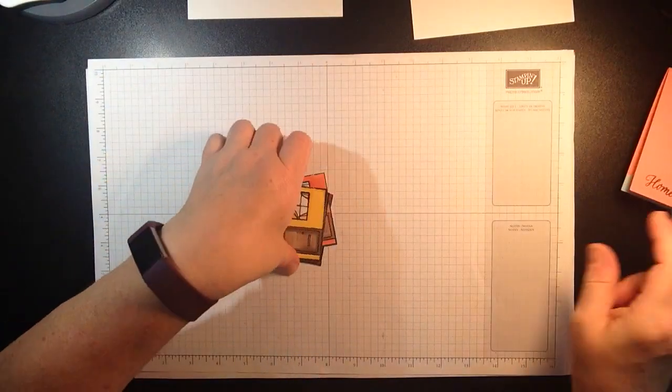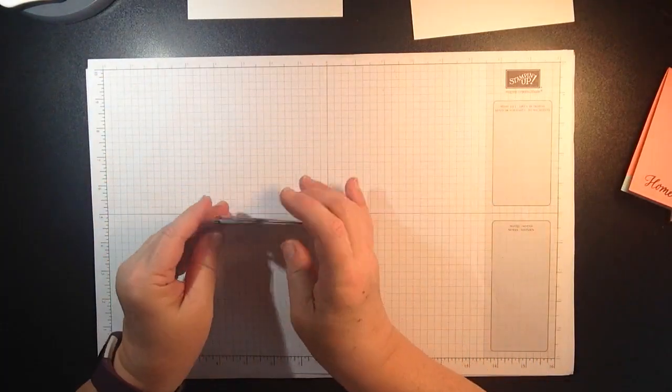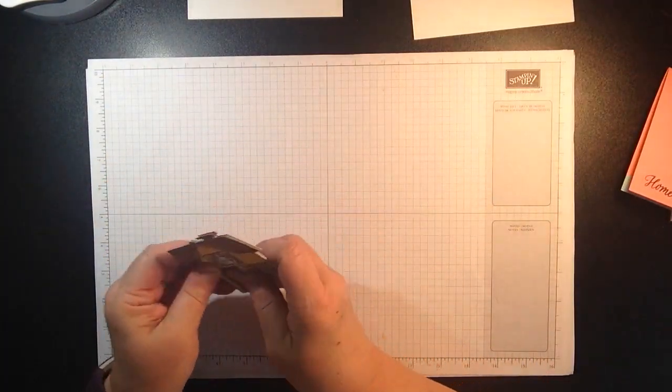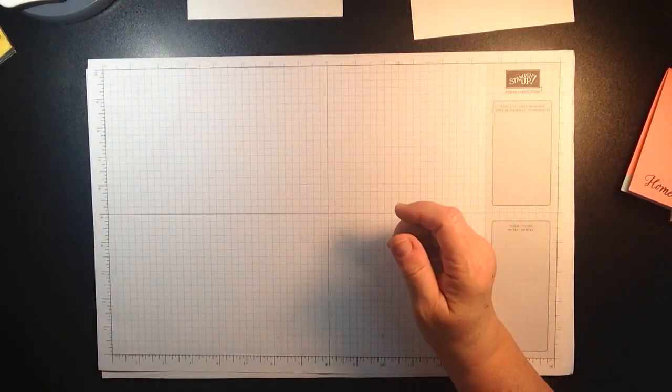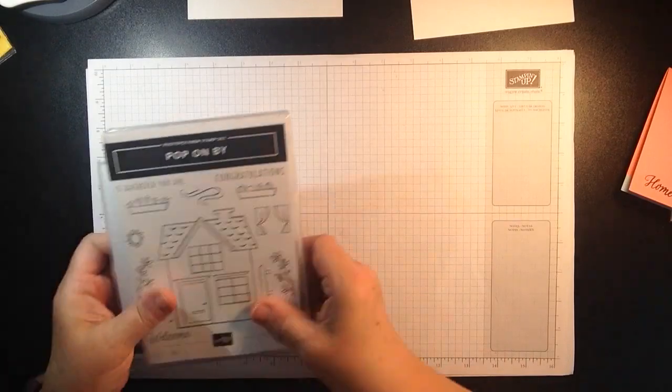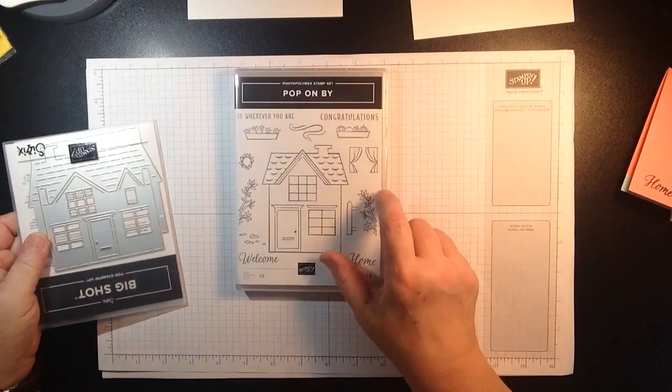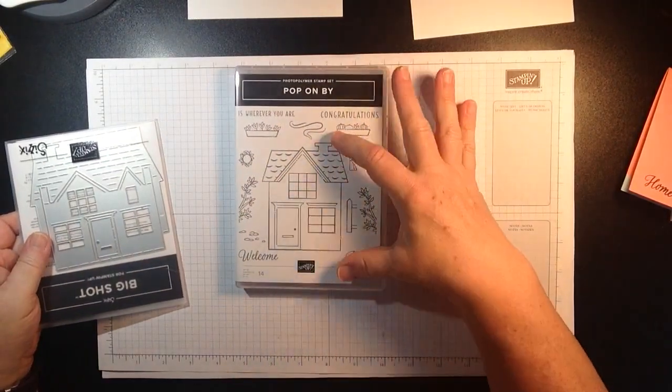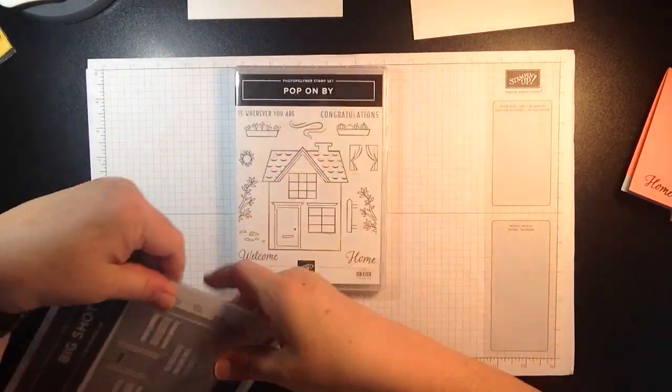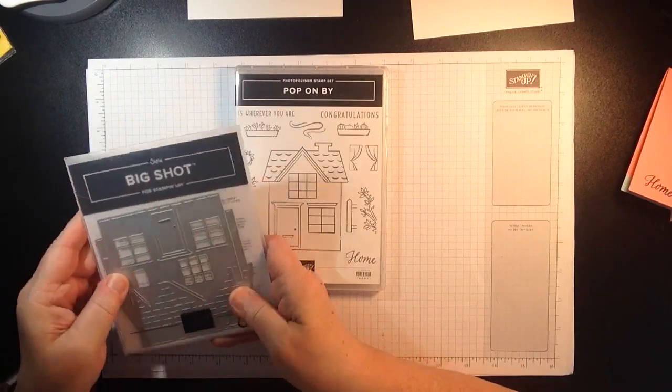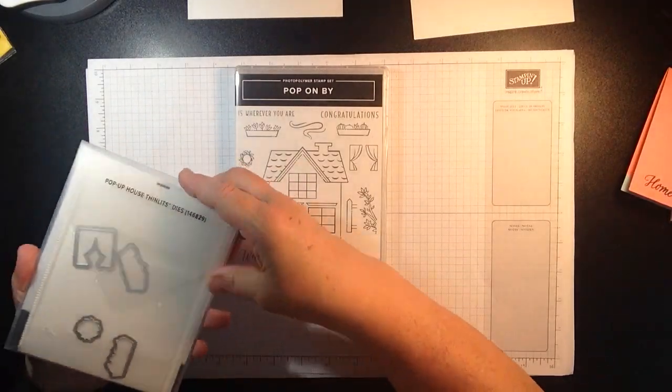So this would be cute if you know someone that's purchasing a new home or you know holidays are coming. So here is the stamp set and the house is pretty large and here are the thinlit dies.